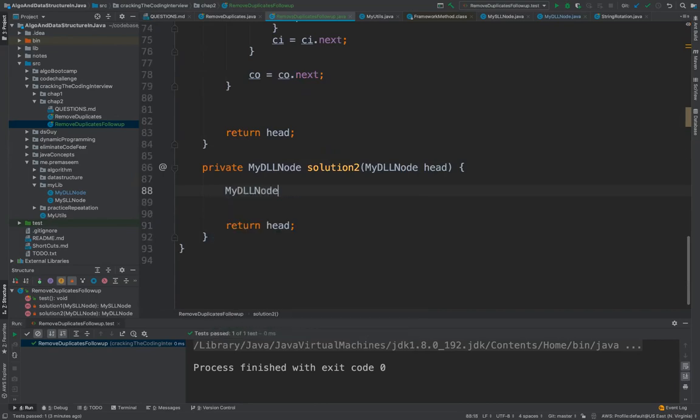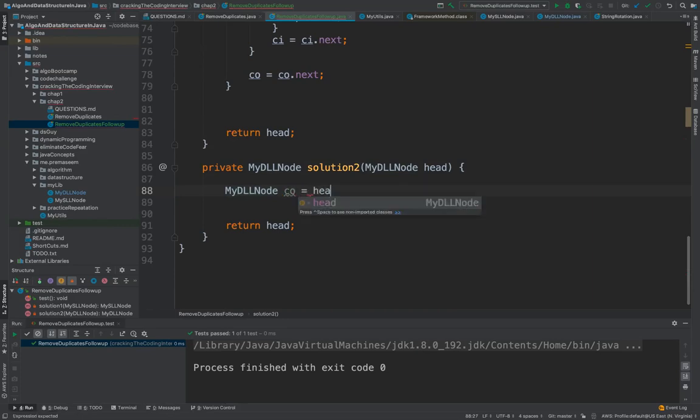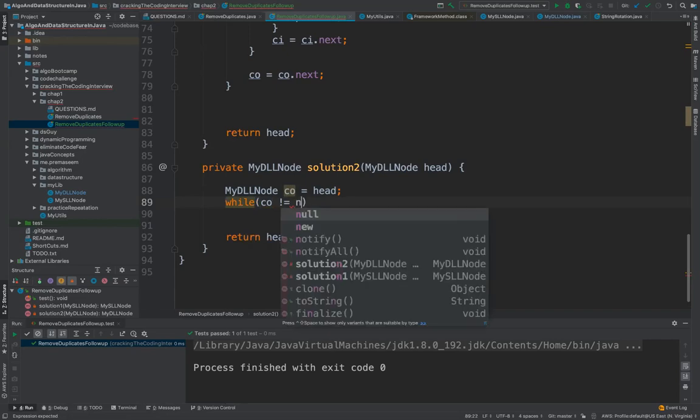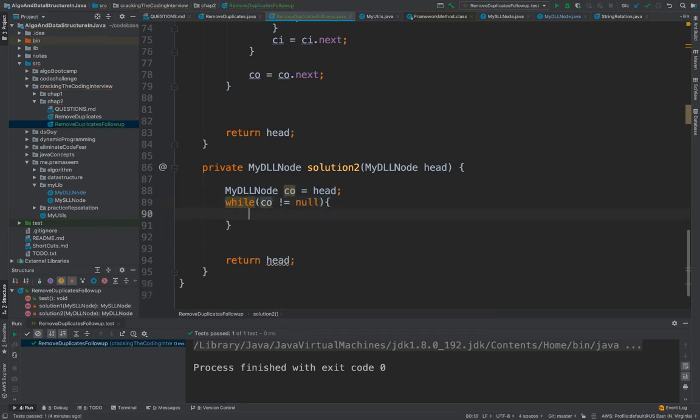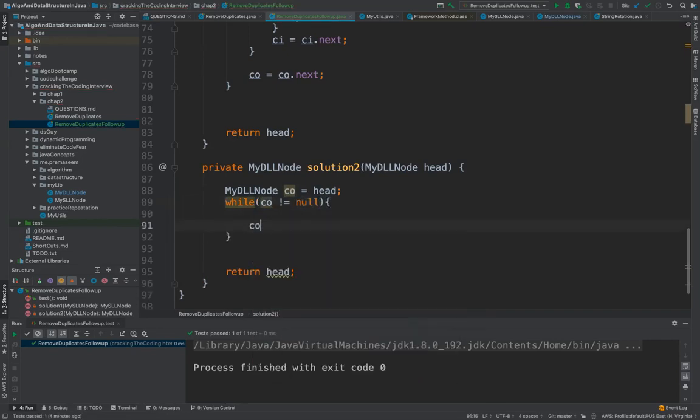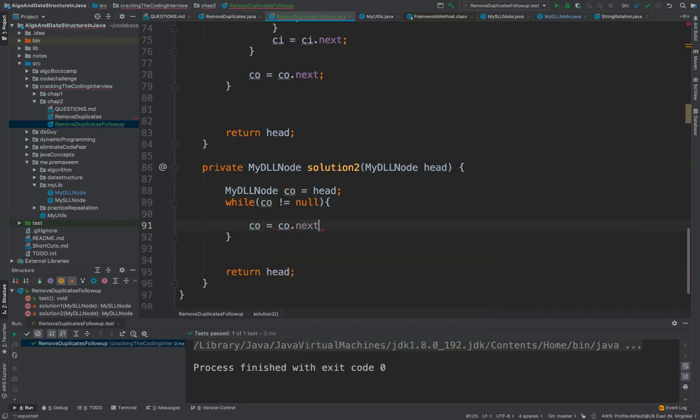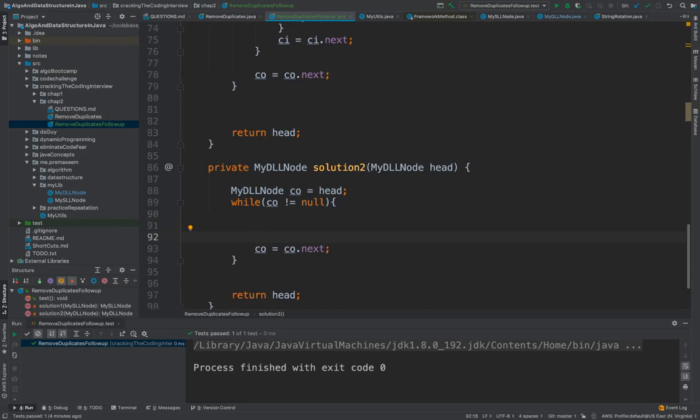First thing is we will have our current outer, and current outer we can start it as head. Then our outer loop would say so long as current outer is not null we would keep iterating it. So current outer is equal to current outer dot next.